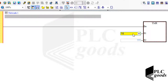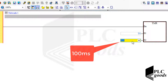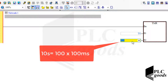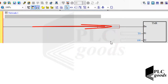The timer's name starts with the letter T and a number starting from 0. The second input determines the desired time. For the first timer T0, we enter the desired time in units of 100 milliseconds. For example, 10 seconds equals 100 × 100 milliseconds, so I have to write the number 100 if I want 10 seconds.